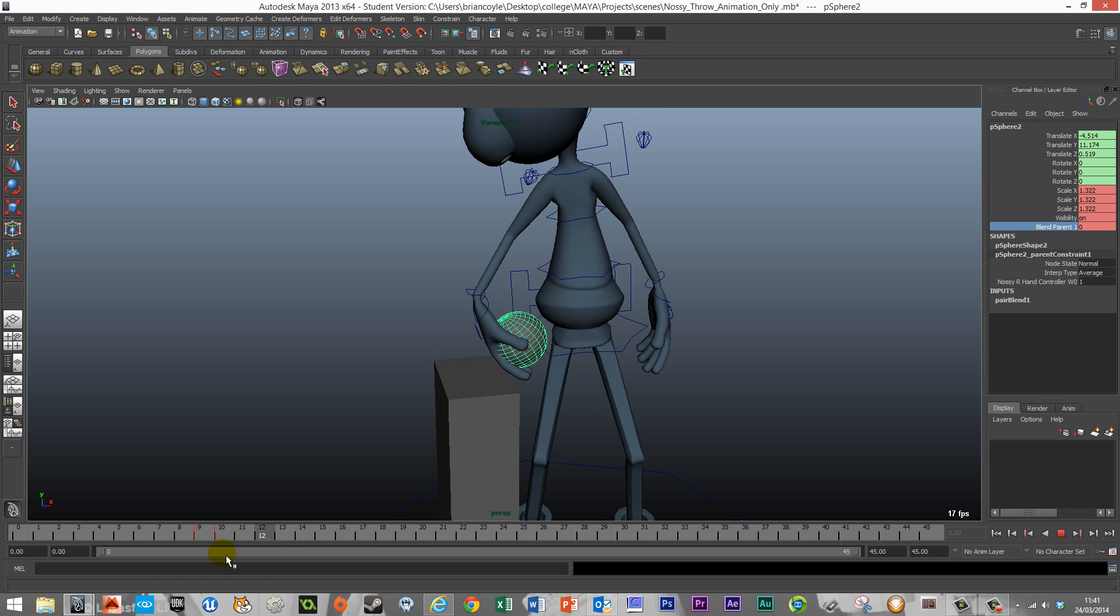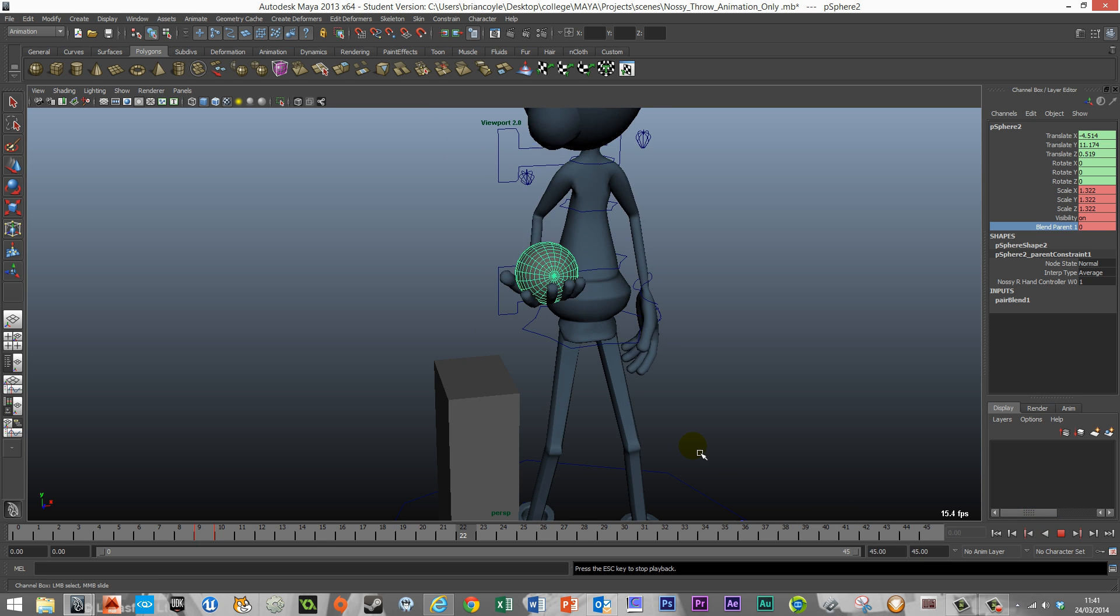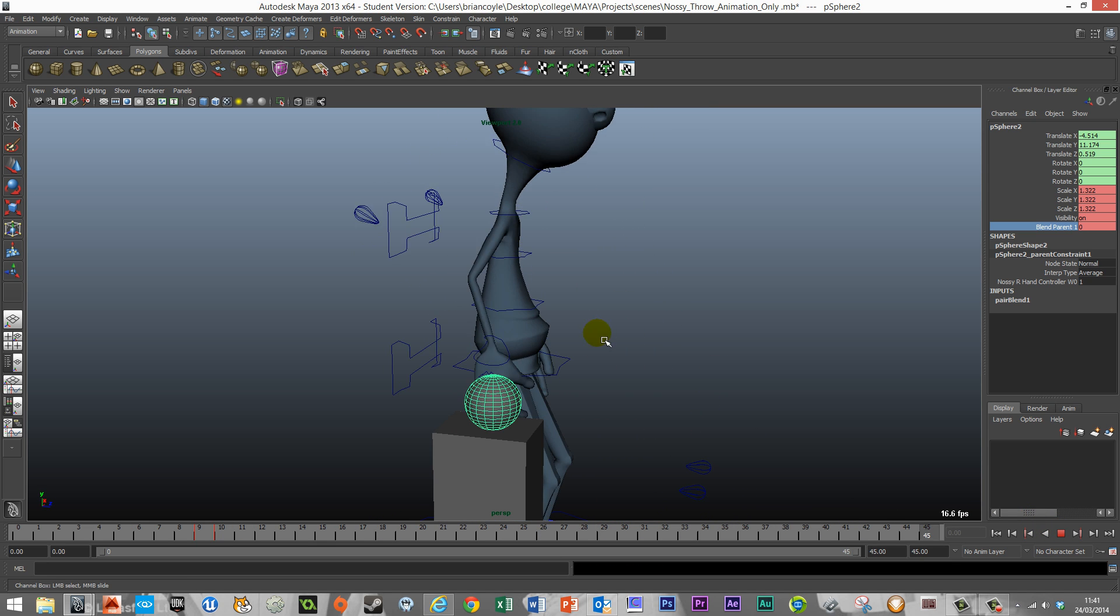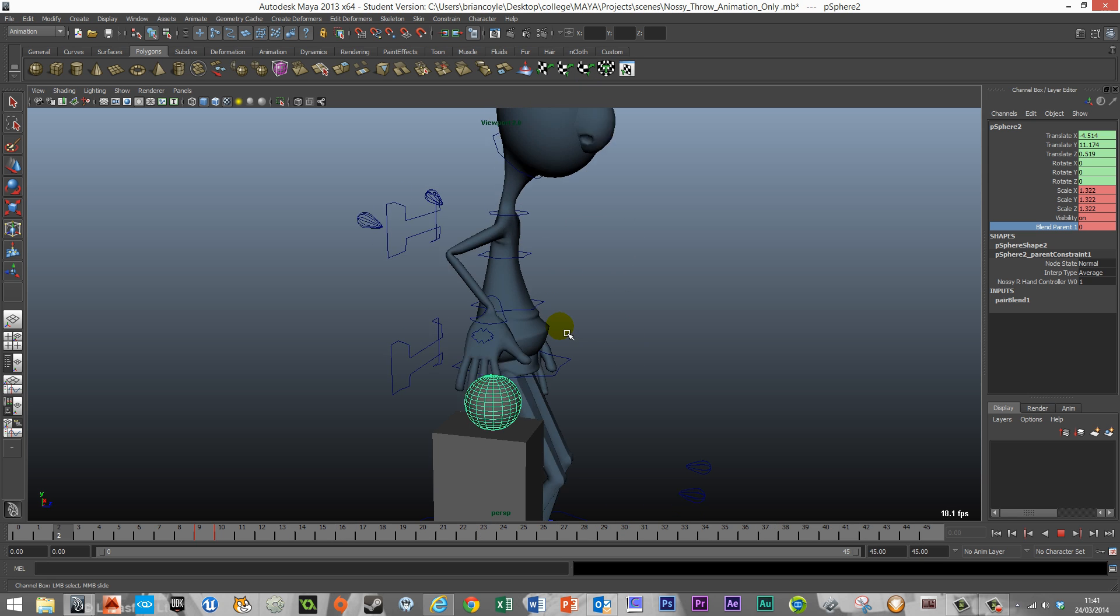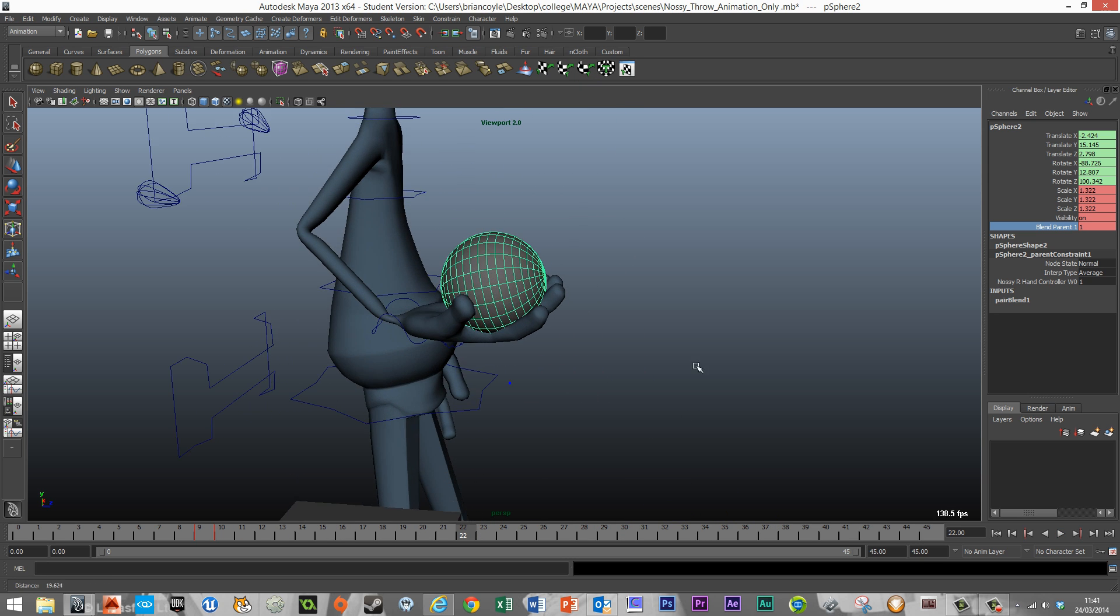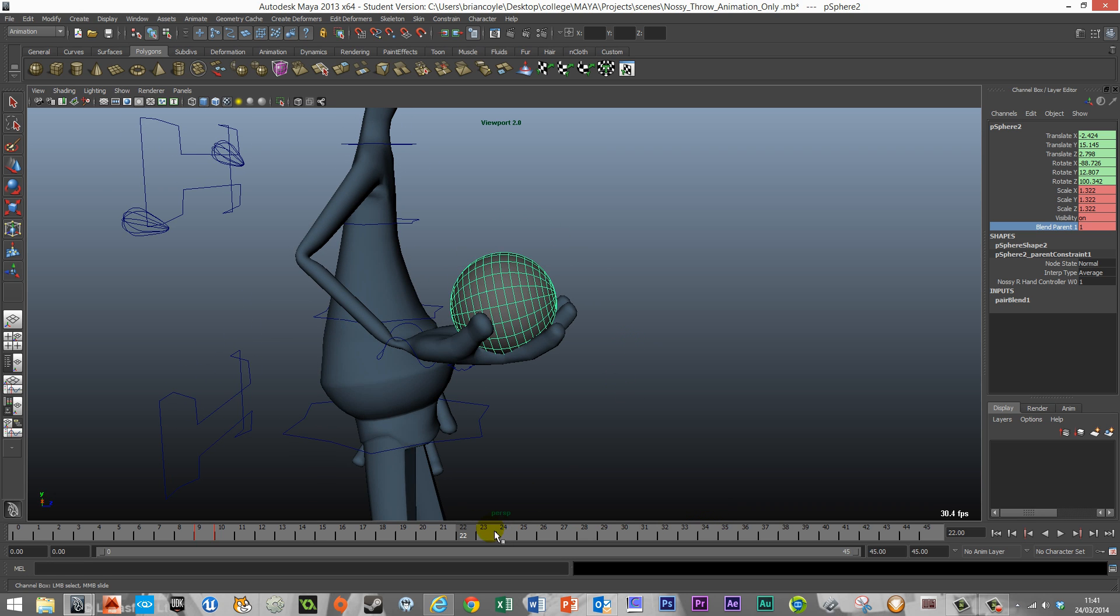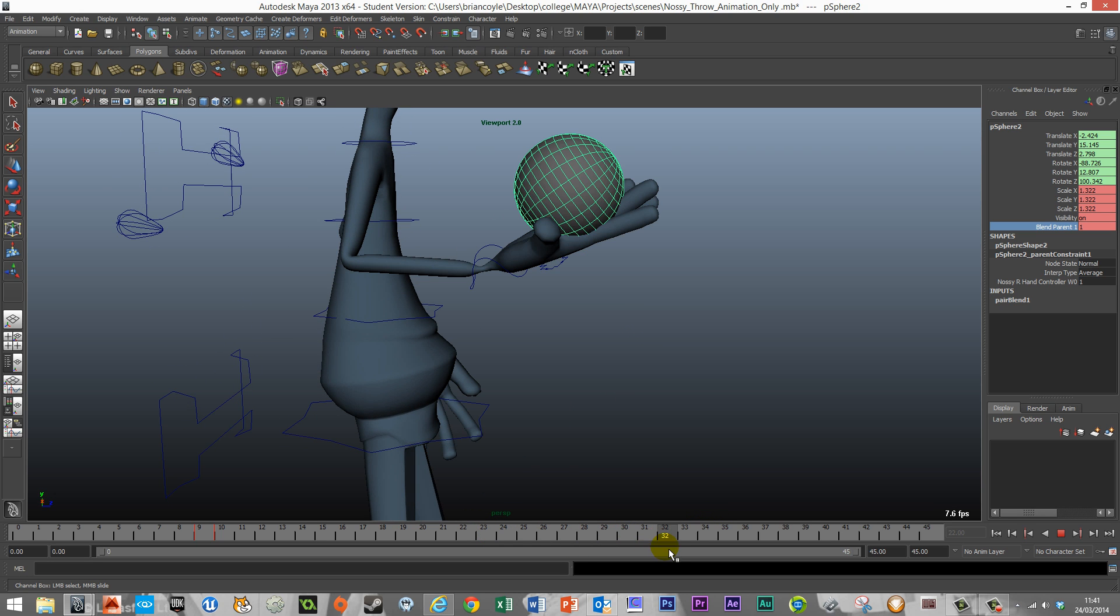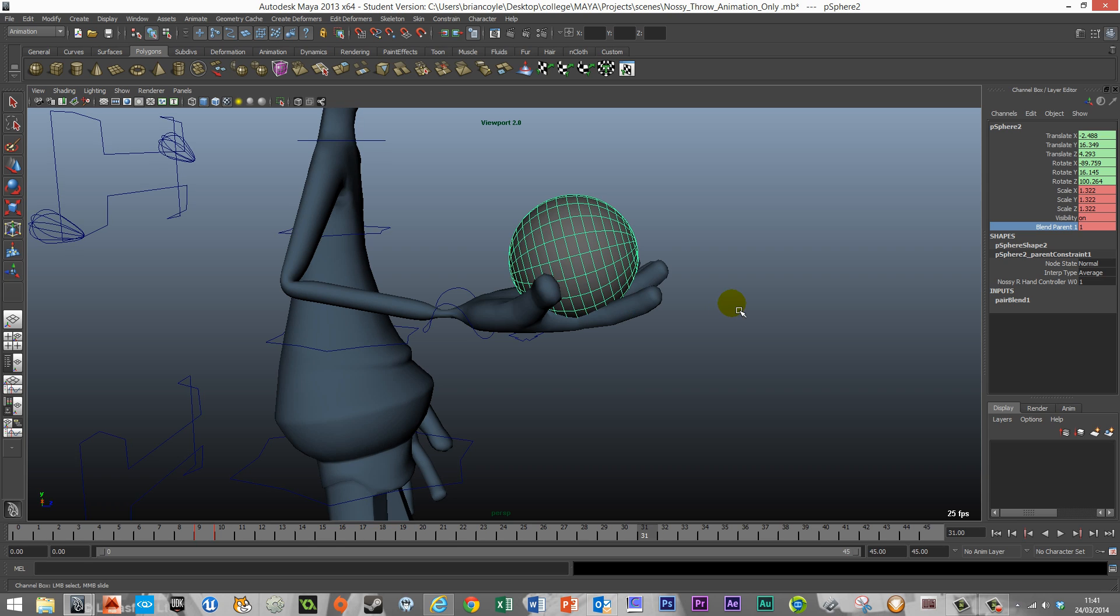So that's the first action done and it's working out pretty well, but we've got a few more to do where Nasi throws the ball up and then when he catches it again. Similar to the first stage, I'm going to look on the timeline to see where Nasi would release the ball. I would say 32 is where you would actually release it. So on frame 31 then would be the last time we'd have it connected.